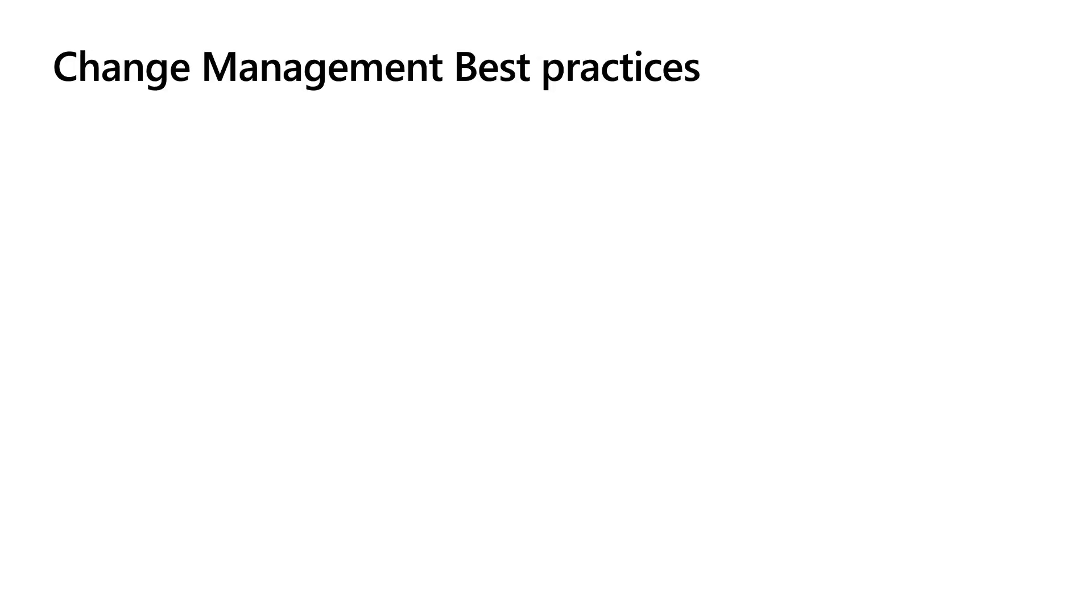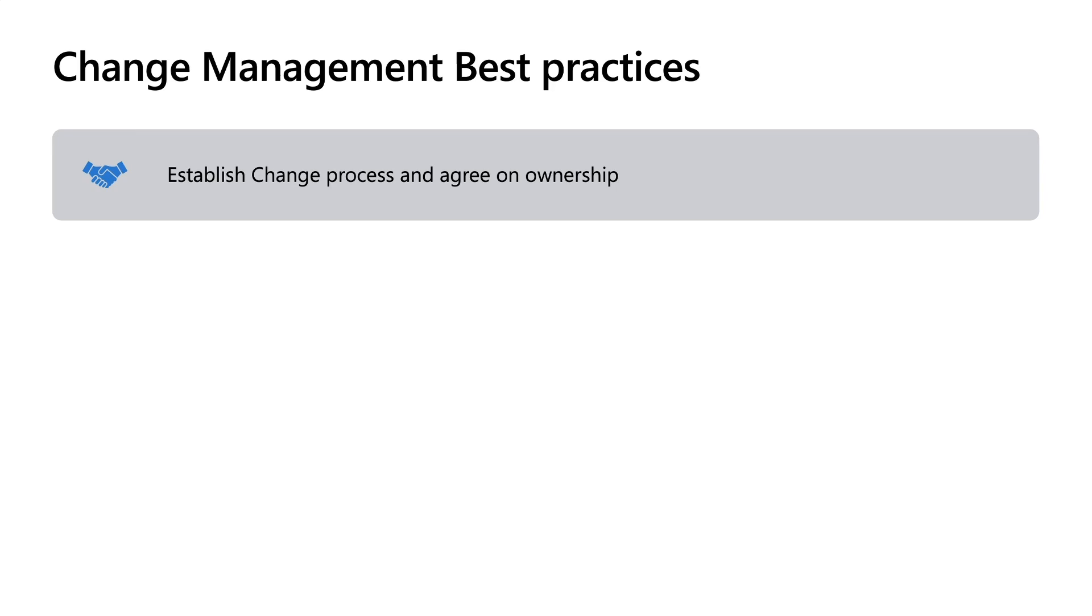So over this process, we have found some best practices in change management that we would like to share with you and how we've come up with some of our solutions here. One, establishing a change process and agreeing on the ownership. We found that it is a crucial step to making sure you have that process aligned and that you know each step all the way through.